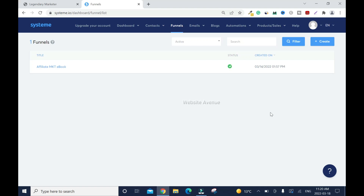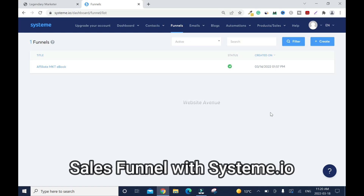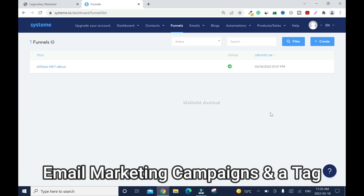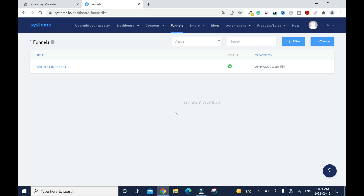In this video, I'll show you how to create a sales funnel with Systeme.io step-by-step and also connect it to email marketing campaigns and a tag. If this is your first time on the channel, you are welcome. After watching this video, please don't forget to like, comment, and subscribe to this channel.